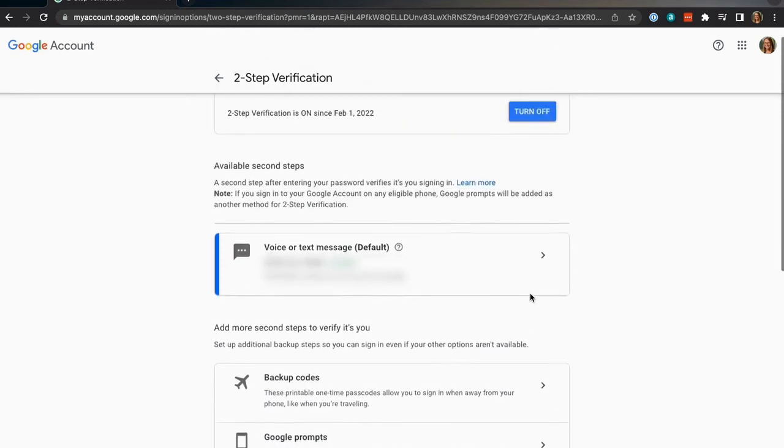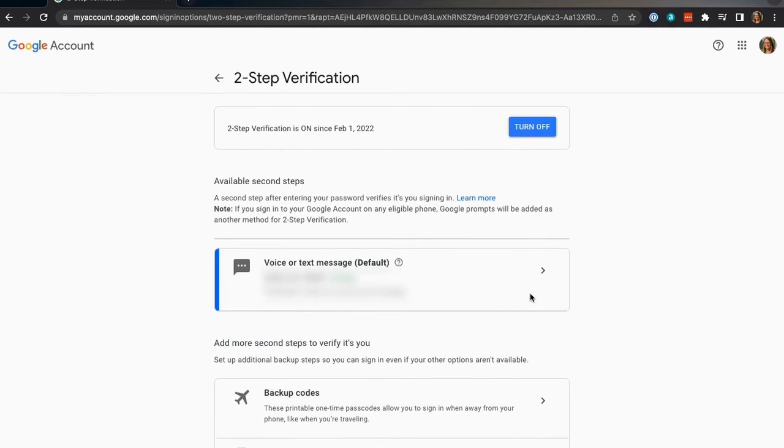Once you're here, feel free to leave this page or set up additional two-step verification methods.